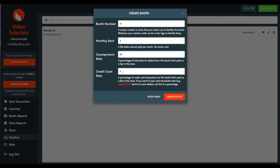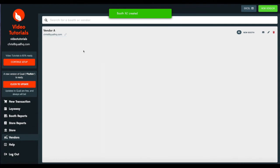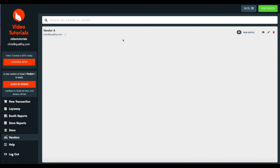We're going to leave it at 0% and we'll talk more about this credit card rate in later videos. And we'll go ahead and create our booth. Here you can see Vendor A is in booth A1, and you can create multiple booths for this vendor. You can put them in C2 and Z5 for example.